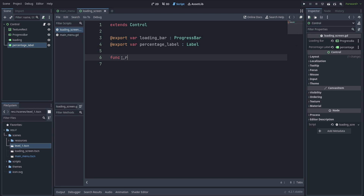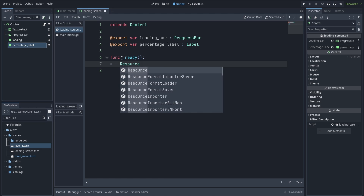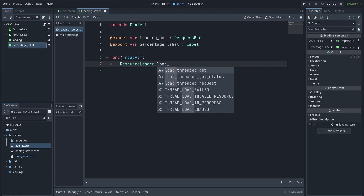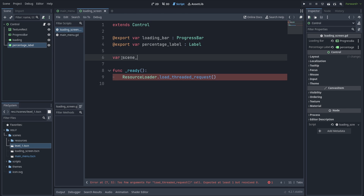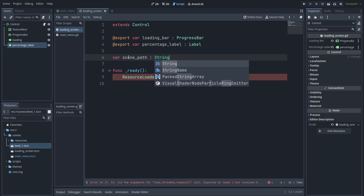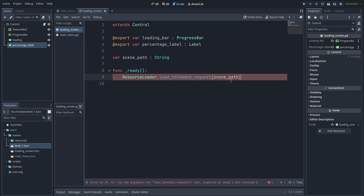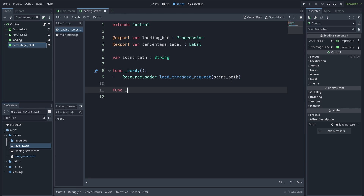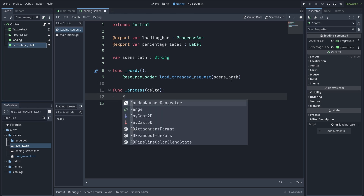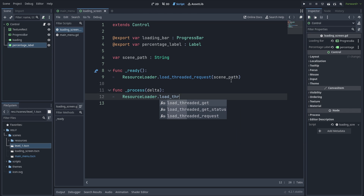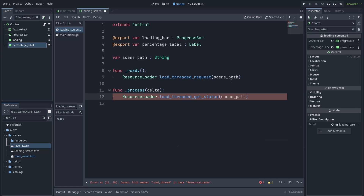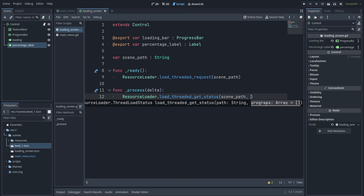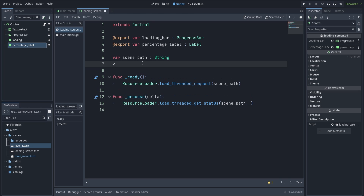To start the loading process in the ready method, go ahead and call load_threaded_request. But before that, create a variable for the scene path that is going to be loaded. In the process method, you want to check if the scene is loaded and get a percentage of how much of it is loaded. For that, use load_threaded_get_status, which takes your scene path as the first argument.